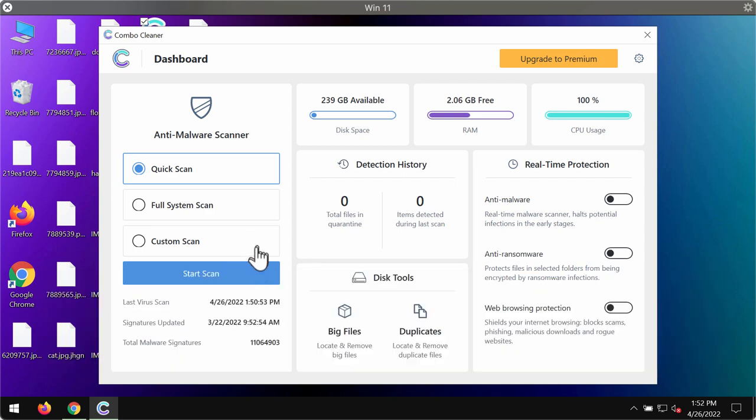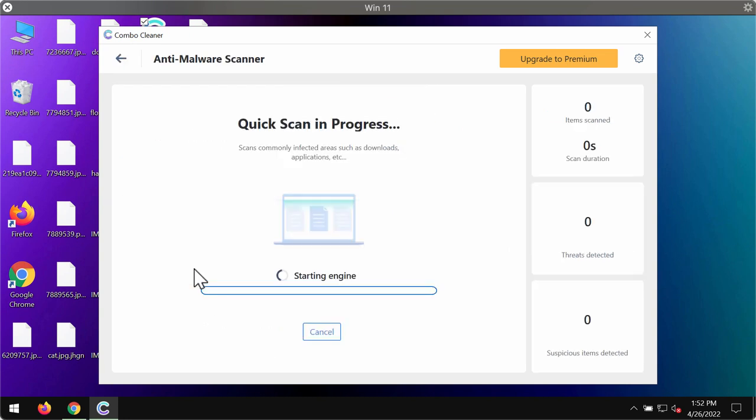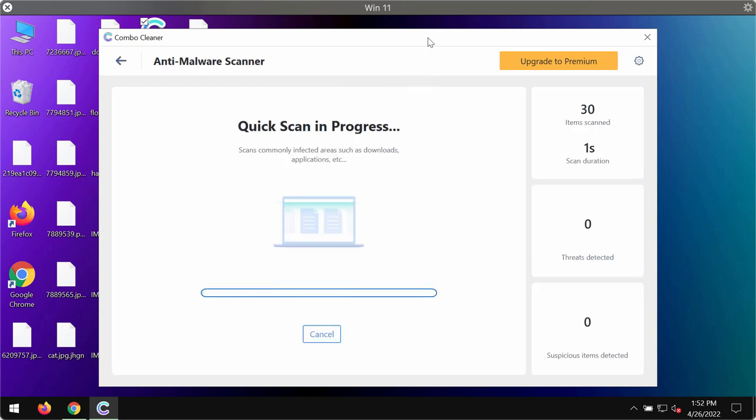By the way, initially the software is in trial mode. Only the quick scan option is available in trial mode. Click on the start scan button.